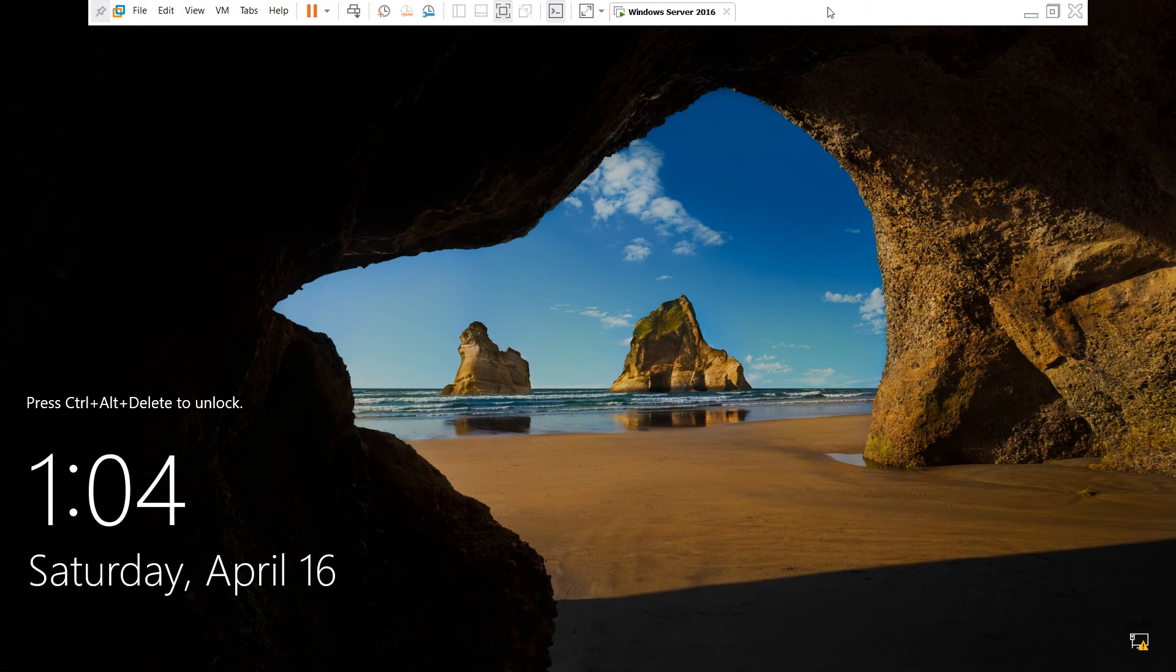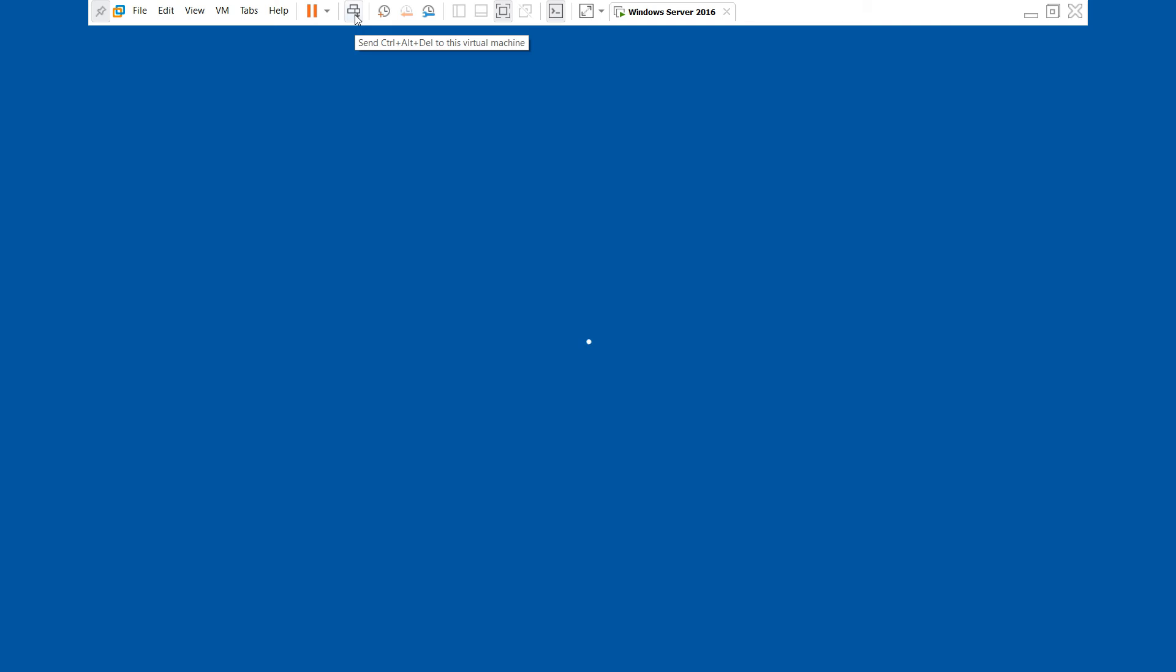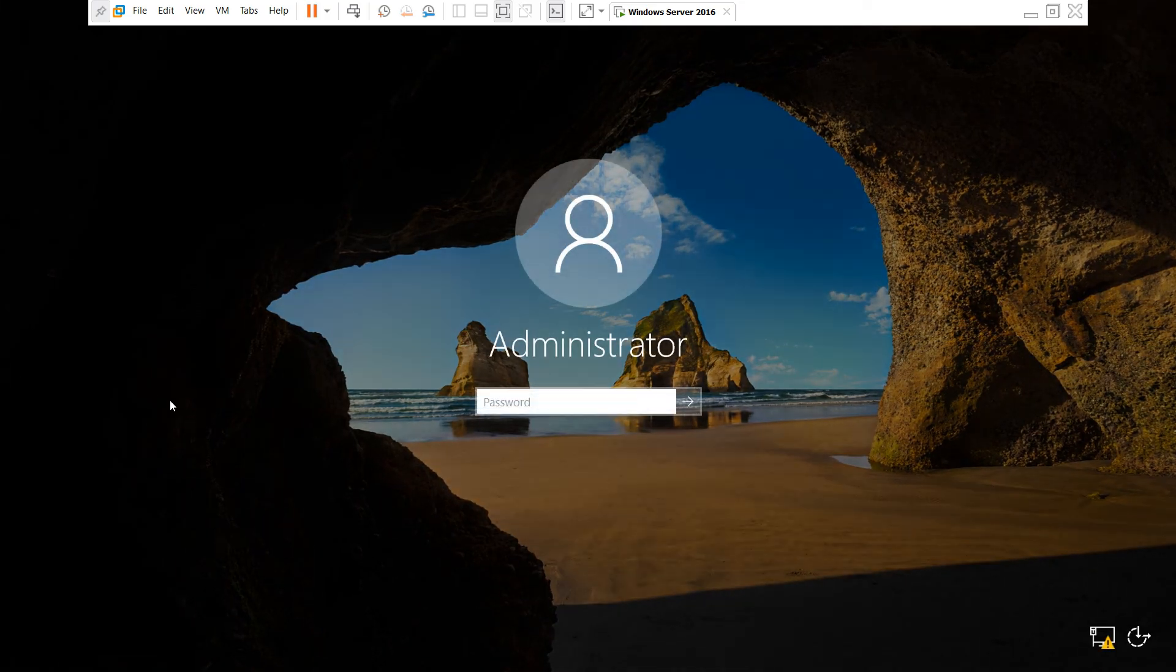Now the login screen has appeared. You have to log in by pressing Ctrl Alt and Del buttons.